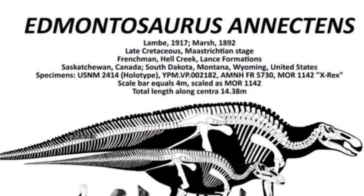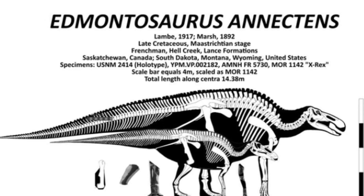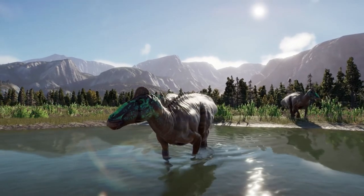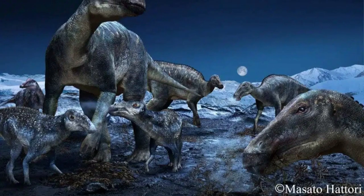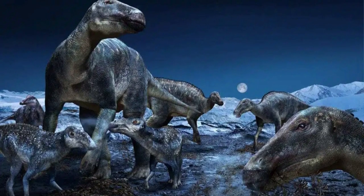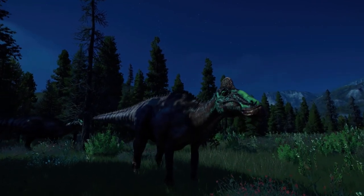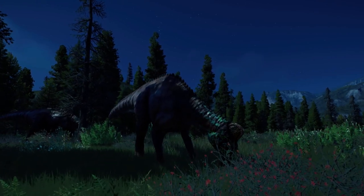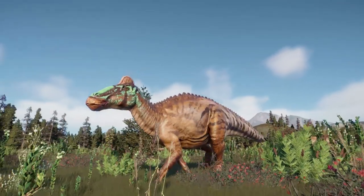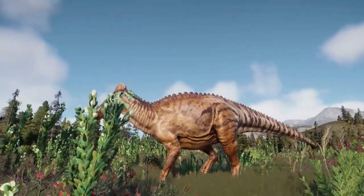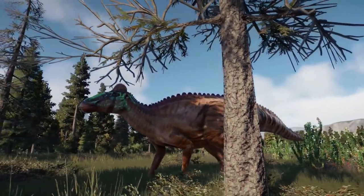However, Cope's rival Othniel Charles Marsh named another species, Claosaurus annectens, in 1892. The name Edmontosaurus was given in 1917 by Canadian paleontologist Lawrence Lamb, who established the type species as Edmontosaurus regalis, and noted how two specimens appeared similar to another species named Diclonius mirabilis. There are two recognized species: the type species Edmontosaurus regalis, and the later Edmontosaurus annectens. Both species lived in the same area but at different times. Edmontosaurus regalis was assigned to the Campanian era, whereas Edmontosaurus annectens, being a later Maastrichtian species, replaced regalis as the dominant Edmontosaurus species.